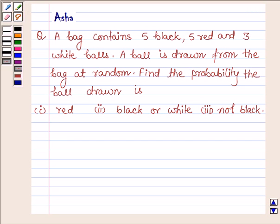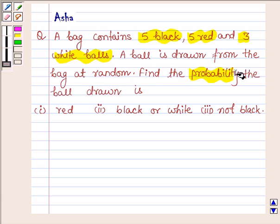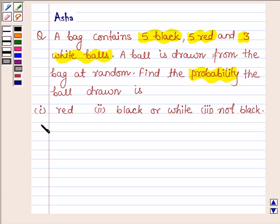Hello and welcome to the session. The given question says: a bag contains 5 black, 5 red and 3 white balls. A ball is drawn from the bag at random. Find the probability that the ball drawn is: 1st red, 2nd black or white, and 3rd not black.